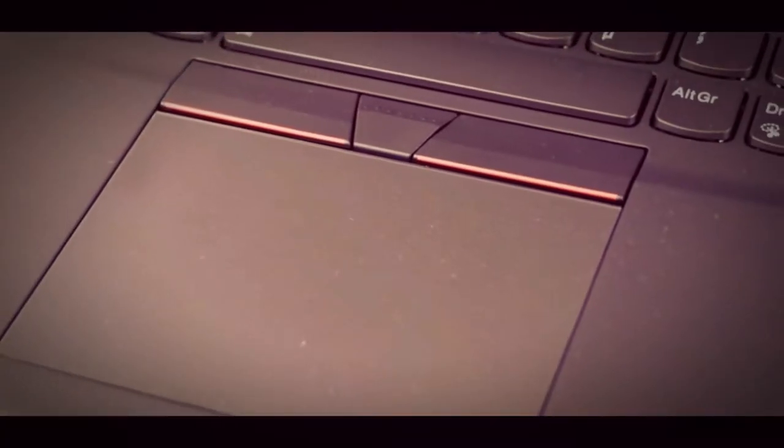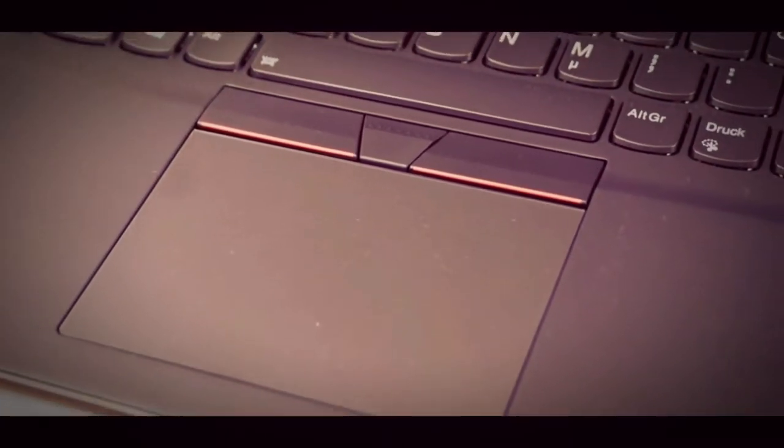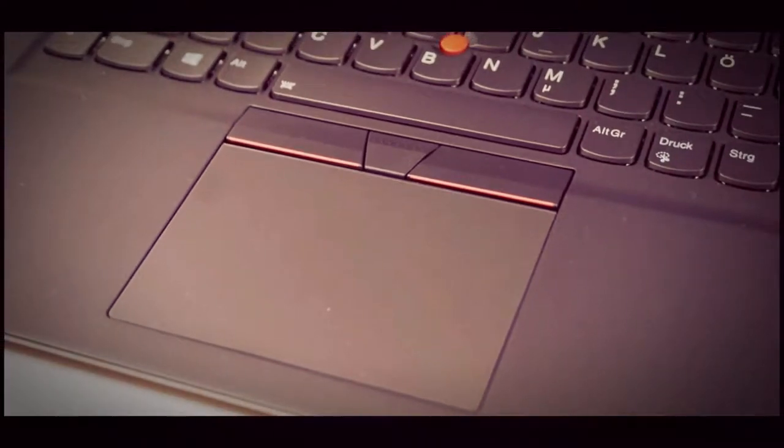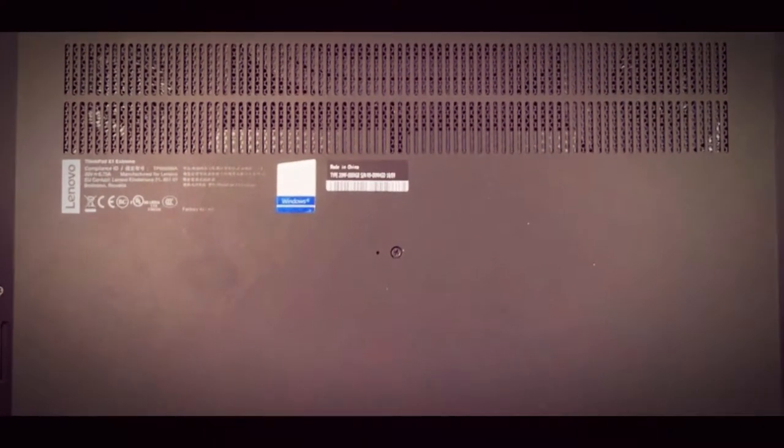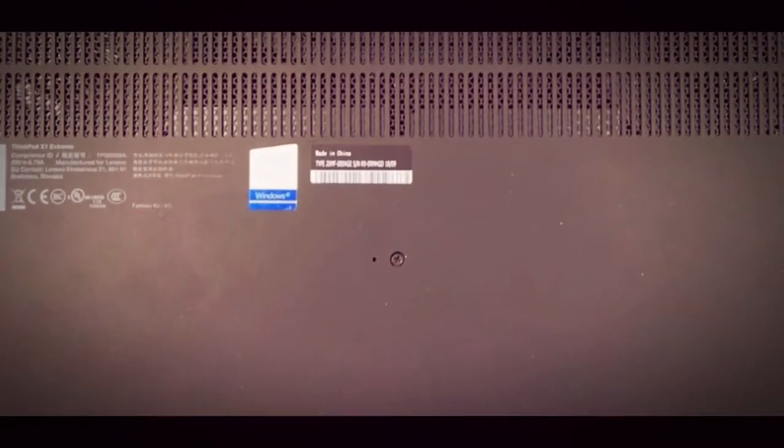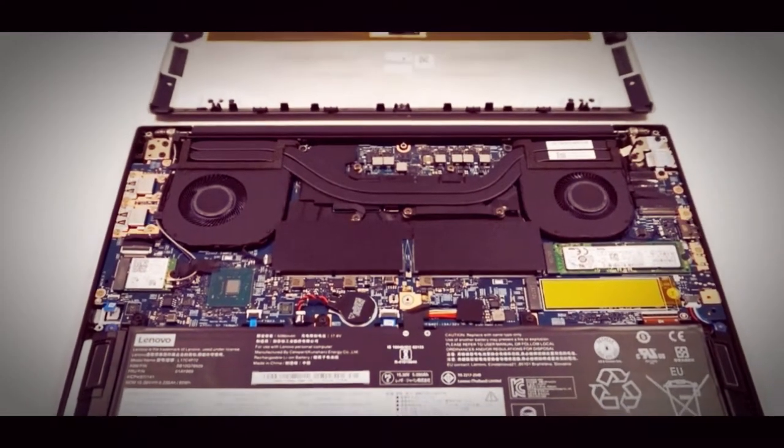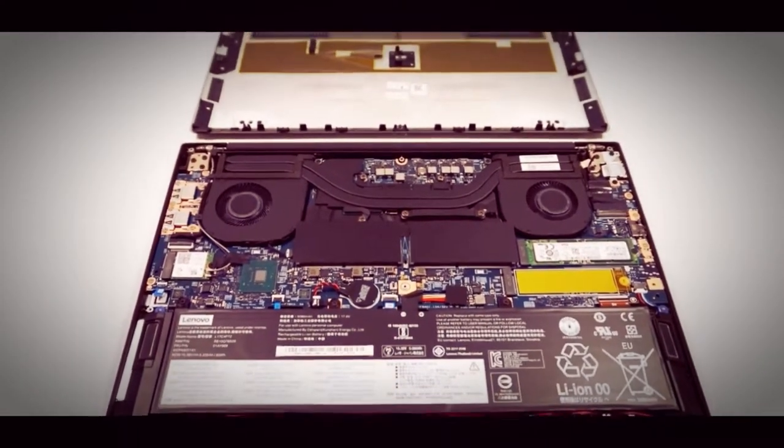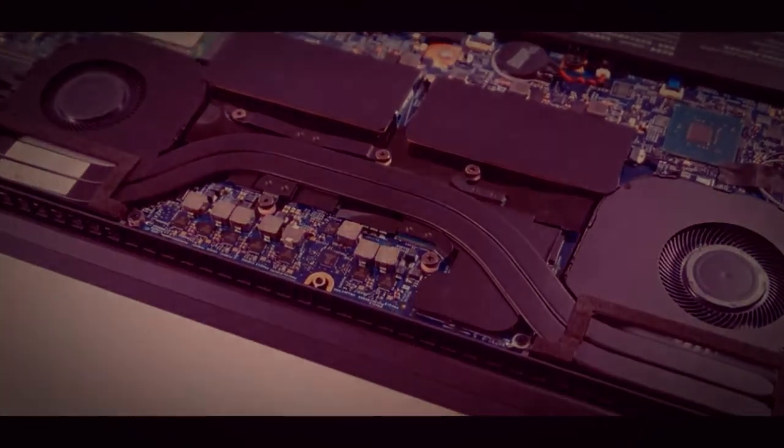It is hard to classify the ThinkPad X1 Extreme, and a look at the specs does not make it any easier. Things like a 4K touchscreen with HDR support and the Max-Q version of the NVIDIA GeForce GTX 1050Ti are perfect for a multimedia laptop, but also get maintenance options, familiar ThinkPad input devices, and comprehensive service options.